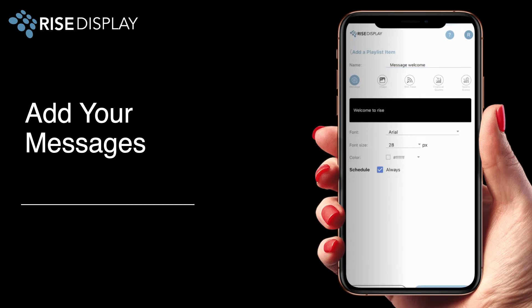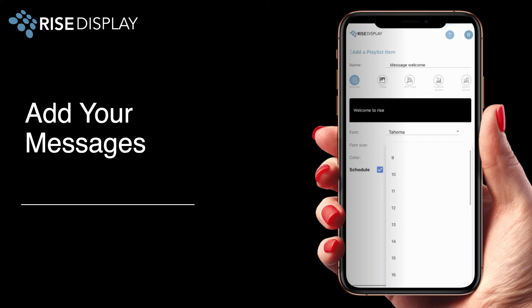You can also select your preferred font, size, and color to make sure your message stands out.